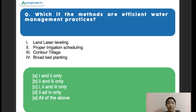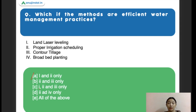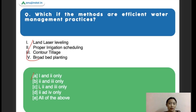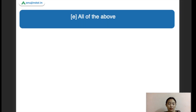Next question: which of the following methods are efficient water management practices? Options include land laser leveling, proper irrigation scheduling, contour tillage, and broad bed planting. The right answer is all of the above, as all of these are good practices for efficient water management.